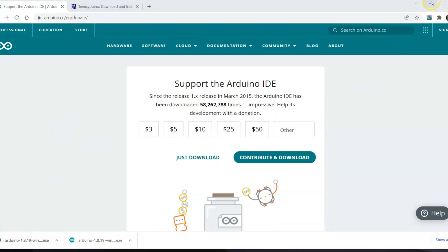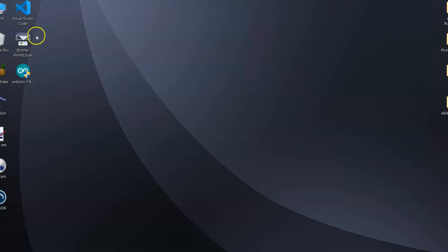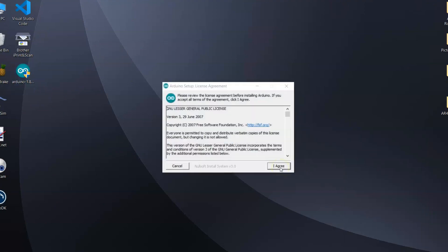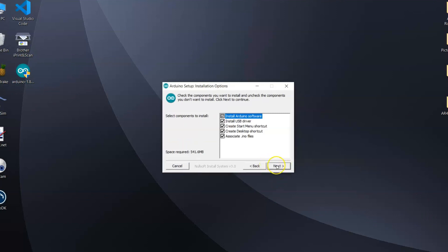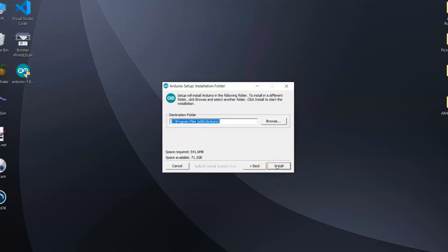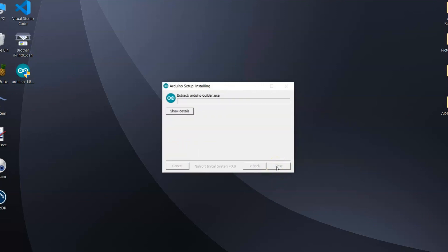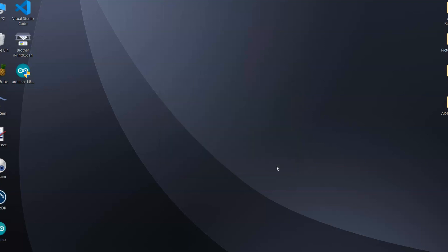So that is finished downloading and it's here on my desktop, so I'm going to install that.